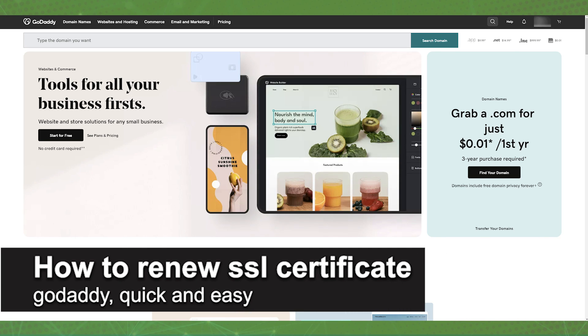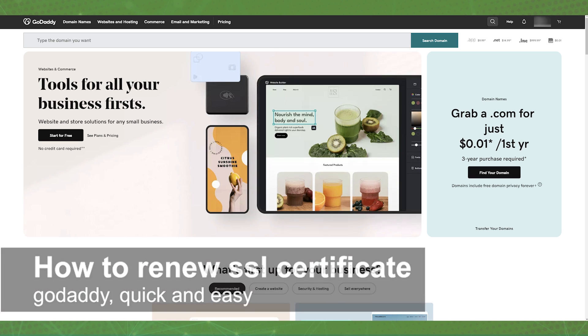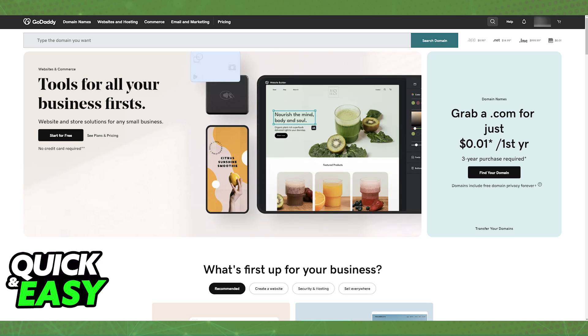In this video, I'm gonna teach you how to renew an SSL certificate on GoDaddy. It's a very quick and easy process, so make sure to follow along.